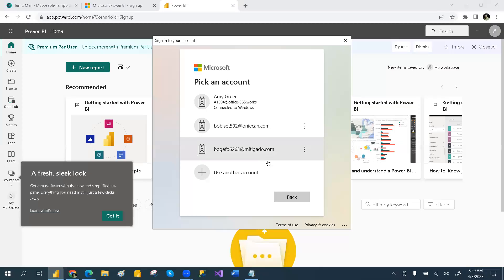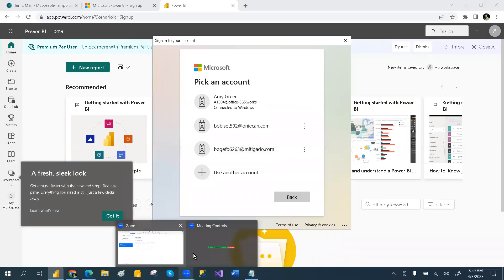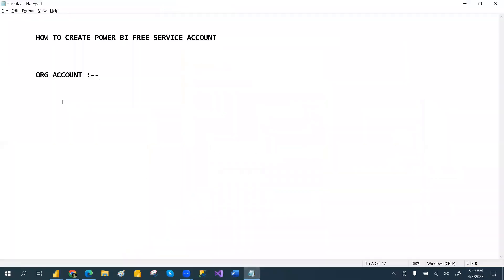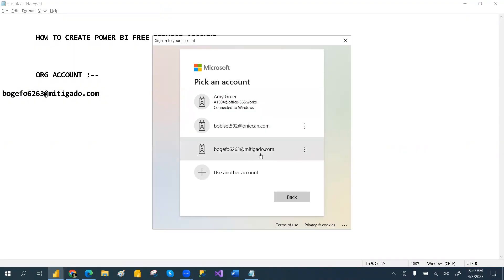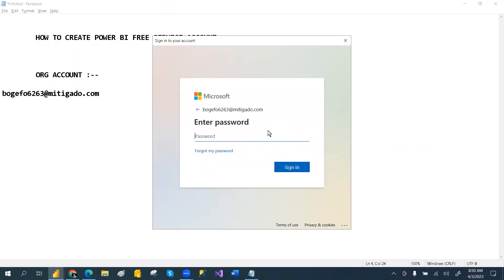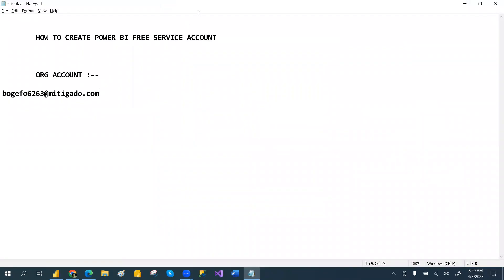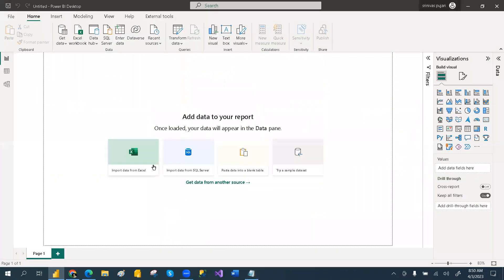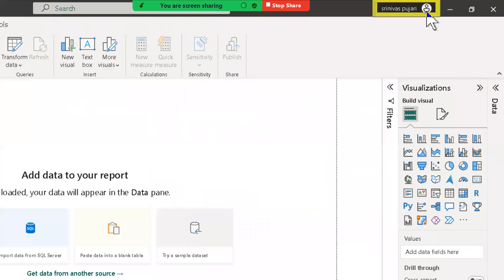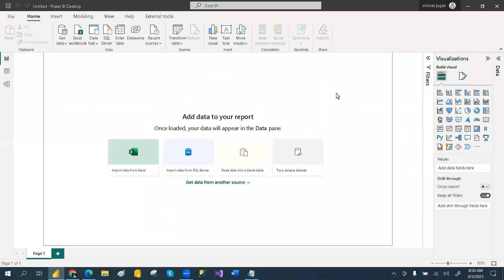And even in Power BI Desktop also, once you click on sign in, you can enter the organization email ID we copied. You can go and then enter the password and click sign in. So you can sign in from Power BI Desktop as well — it will show your name instead of the earlier sign-in prompt.